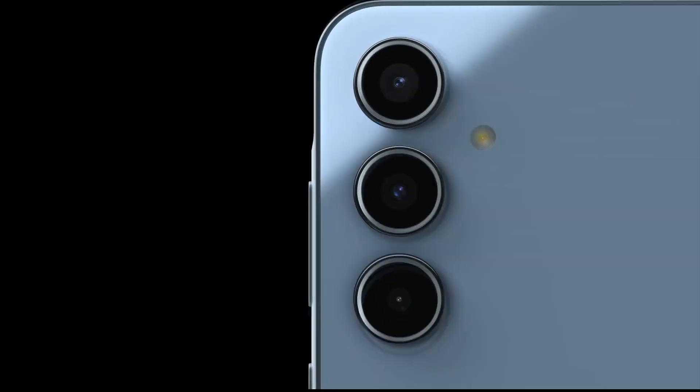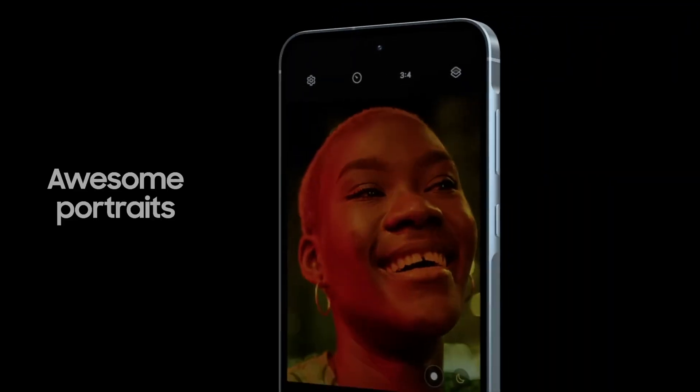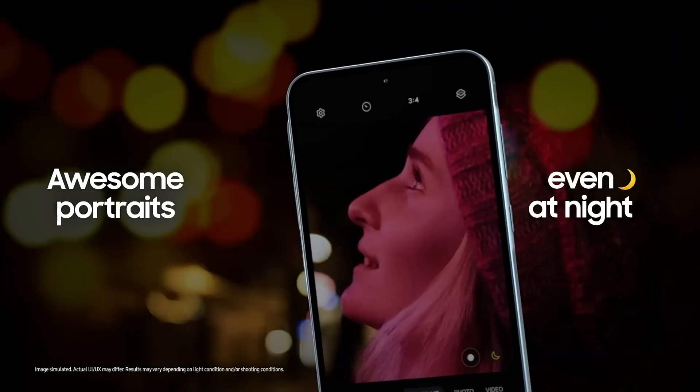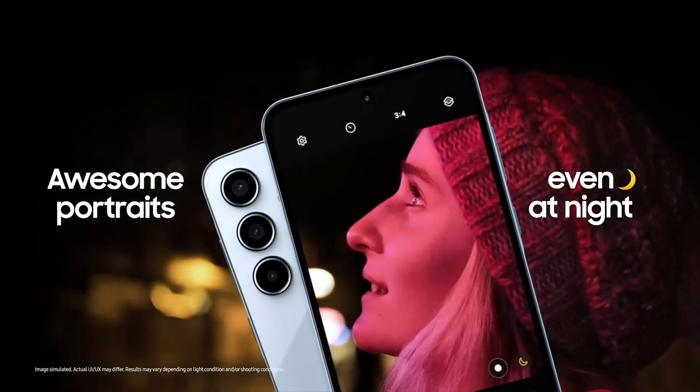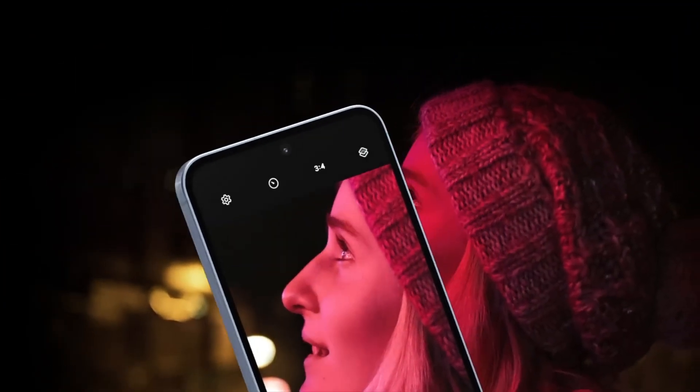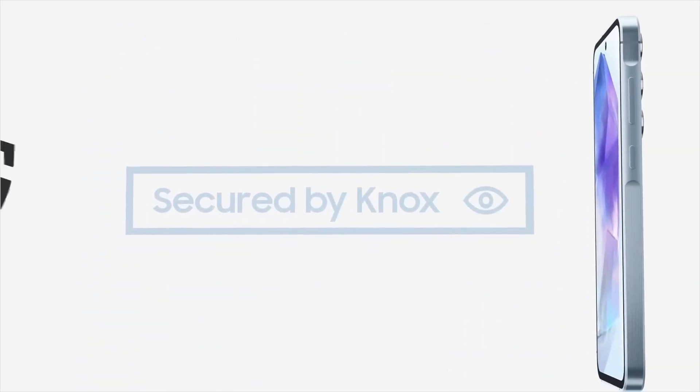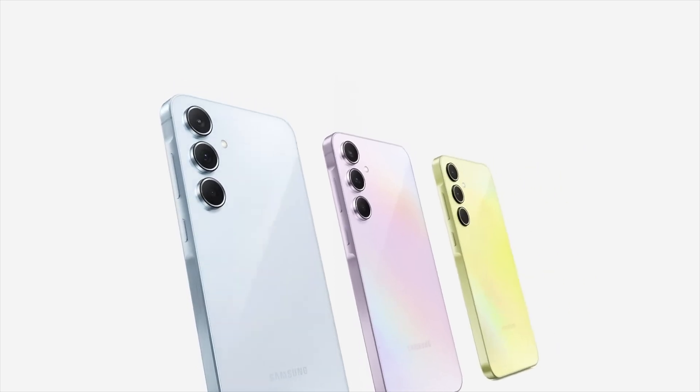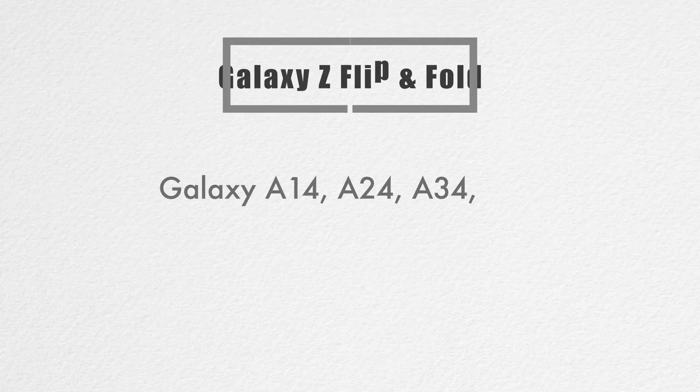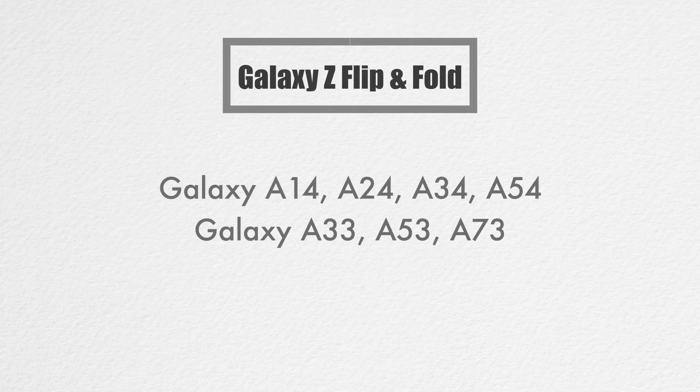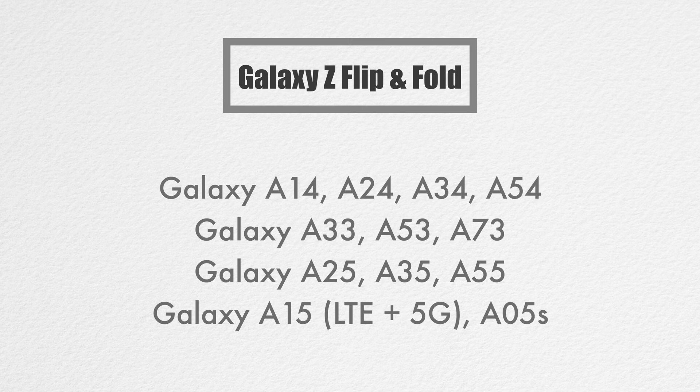Samsung's Galaxy A series caters to a wide range of users, from budget to mid-range segments. The following devices in the A series will be eligible for the One UI 7 update: Galaxy A14, A24, A34, A54, Galaxy A33, A53, and A73.